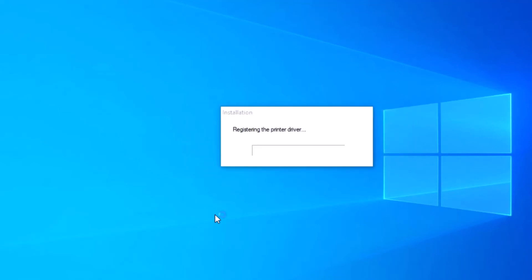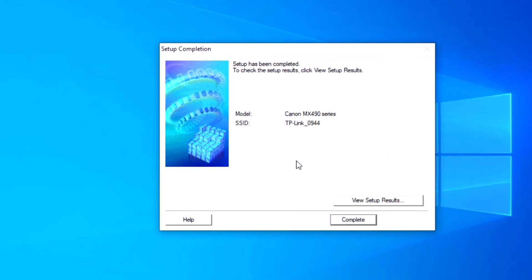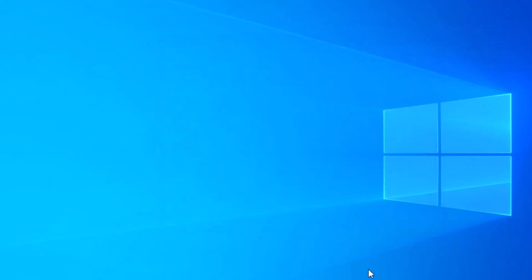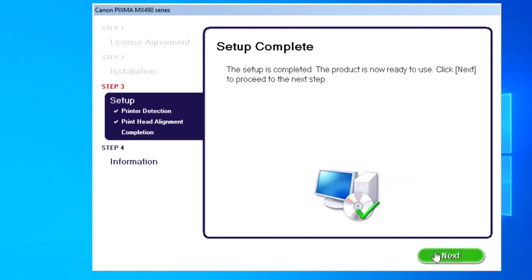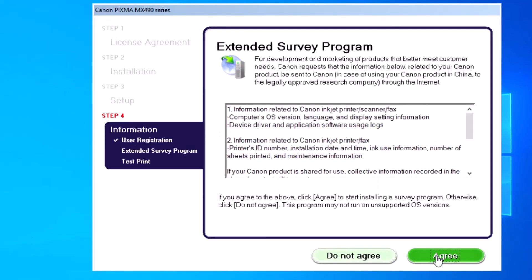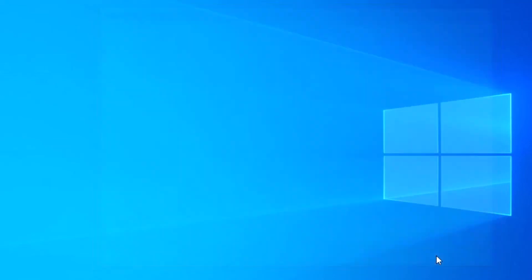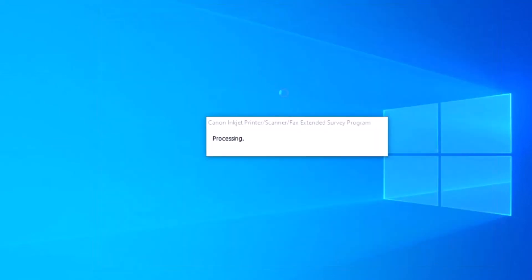Connection with the printer is now complete. Setup has been completed. Click here and it is complete. Thank you for watching. Please subscribe to my channel.